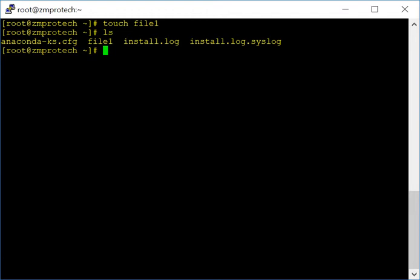If you want to write something into a file, you can use cat with the greater-than sign and a file name — for example, cat > file2. Previously we created file1 as a blank file, but now using the cat command with the greater-than option it will create the file and at the same time ask you to put some content in it.